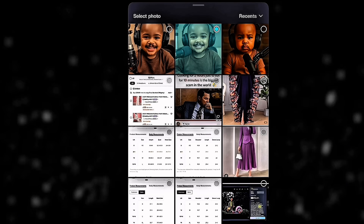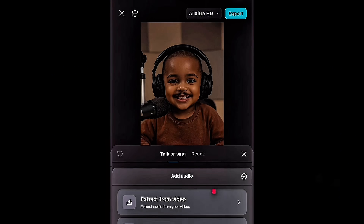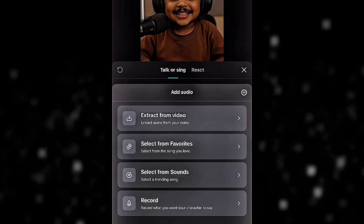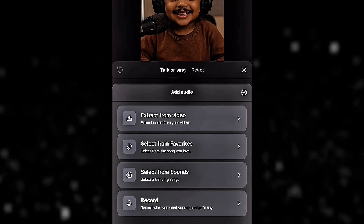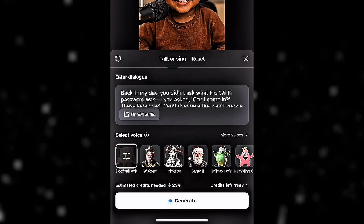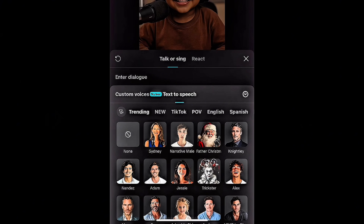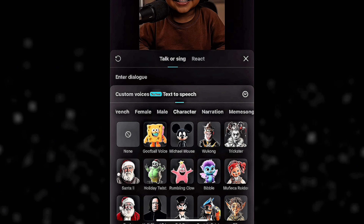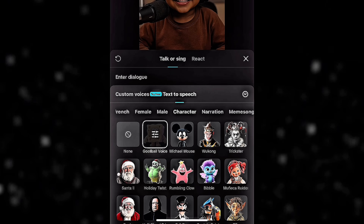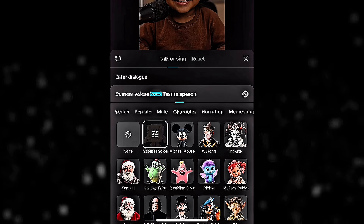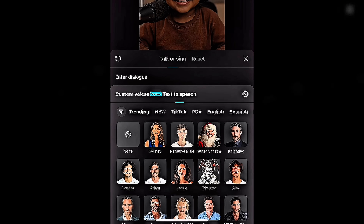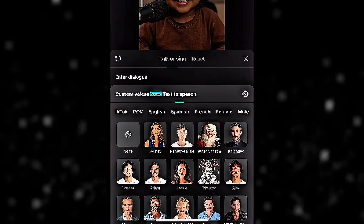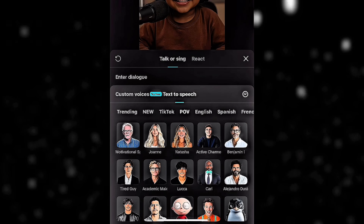Now here's where the magic happens. You have several options: you can record your own voice by clicking the microphone icon, upload audio from another video, or choose from trending songs if you want your photo to sing. Click on the voice library and you'll see over 100 different voice options — trending voices, character voices for roleplay content, emotional voices for dramatic scenes, professional voices for business content, and different languages including English, Spanish, Portuguese, and more. For this example, I'm choosing a friendly, energetic voice that matches the vibe I want.